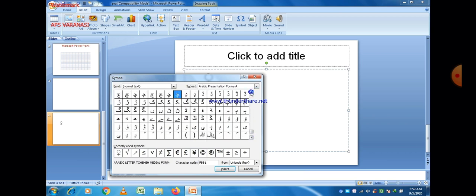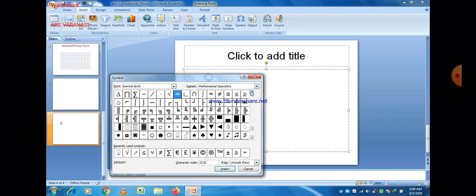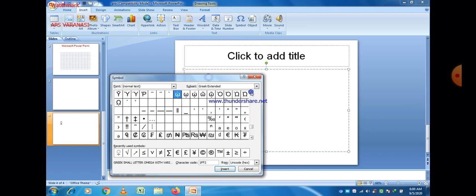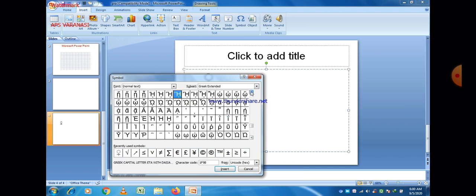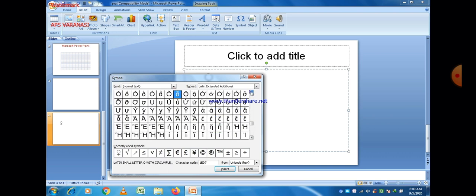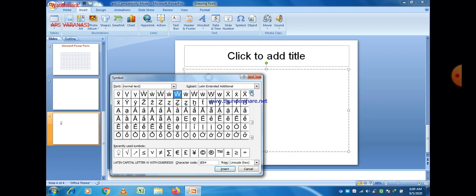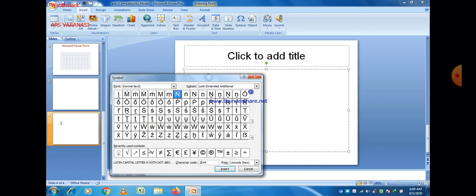There are different symbols — you can see Roman, Urdu, Hindi, and English characters are there. I just selected the under-root sign here, which is a recently used symbol, so it is already visible. You don't need to search for it again since all recently used symbols are displayed.